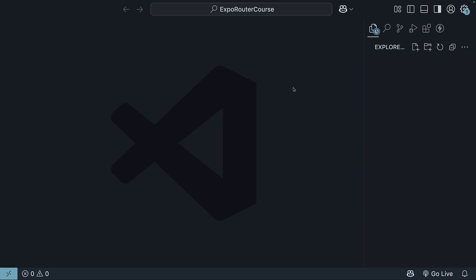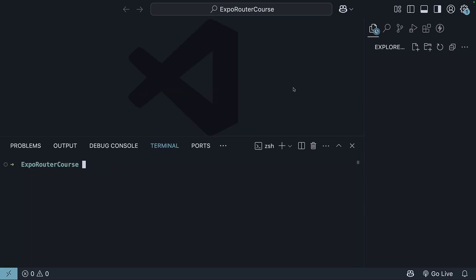Now open up your terminal, control backtick being the shortcut, and run the command npx create-expo-app at latest, followed by the project name.